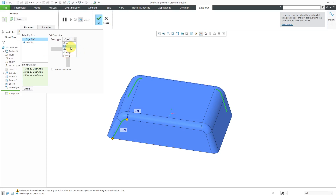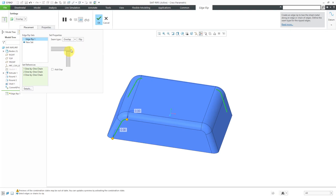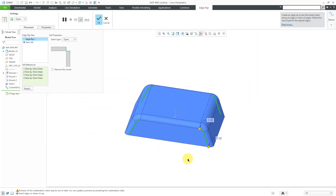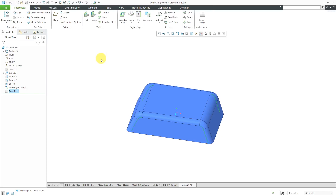Instead of the default open, you could use a blind gap or a single gap value, or you could choose overlap. I'm going to use the open option. For my last one, I'll hold down Ctrl and use Shift to grab the other edge I want. That is good for the edge rip. I'll click the check mark and we can see the feature in the model tree.